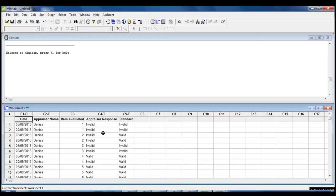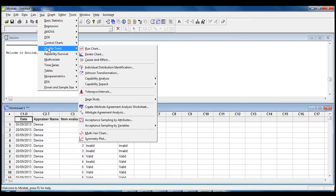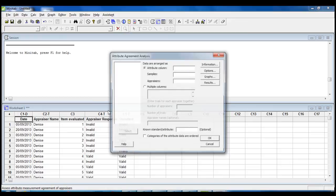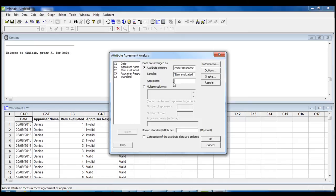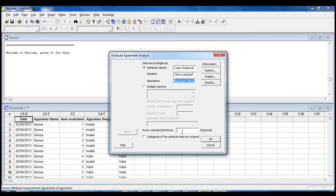In Minitab, we can see that we have the data in this worksheet. In order to run the analysis, we click on Stat, Quality Tools, Attribute Agreement Analysis. In the attribute column, we enter the appraiser's responses, so we click on column C4 appraiser response. The samples field is related to the column that contains the items evaluated by the agents, so we click on item evaluated. In the appraisers field, we enter the name of the appraisers, so we click on appraiser name. Considering that for the study we have a standard — a correct answer — we enter the standard in this field.